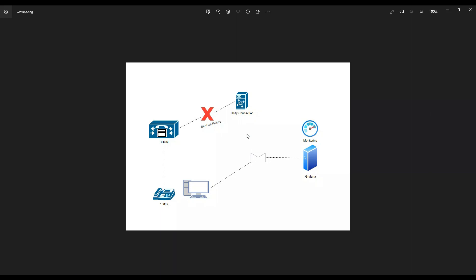Grafana can also save a lot of your time by automating things. In a nutshell, Grafana is a tool that turns your boring data into colorful and easy-to-understand pictures and helps you catch problems sooner rather than later.